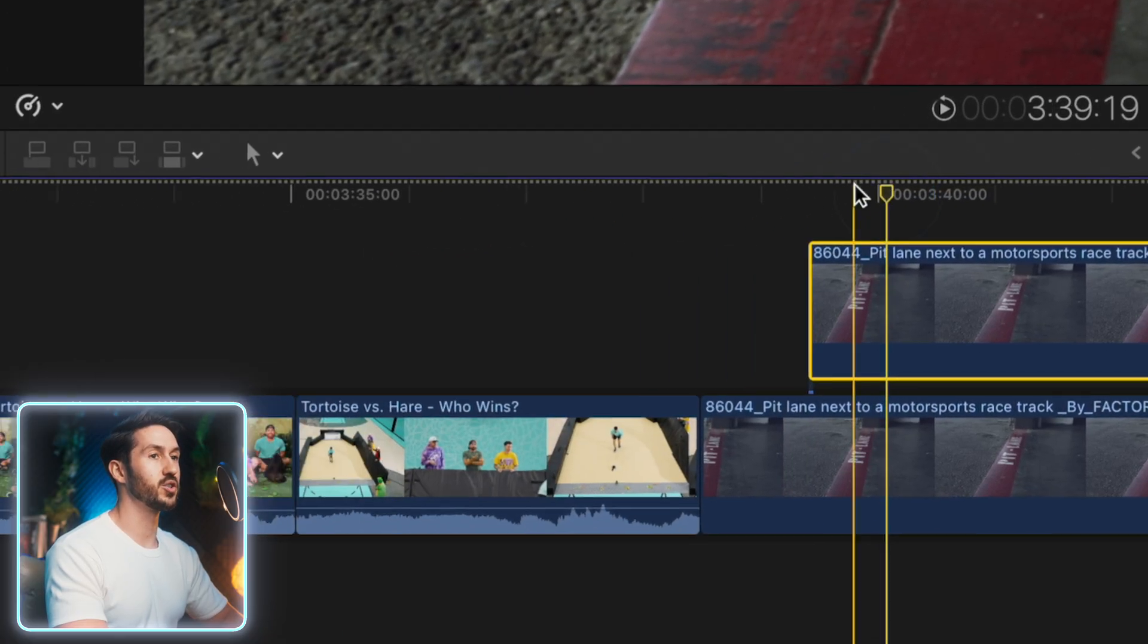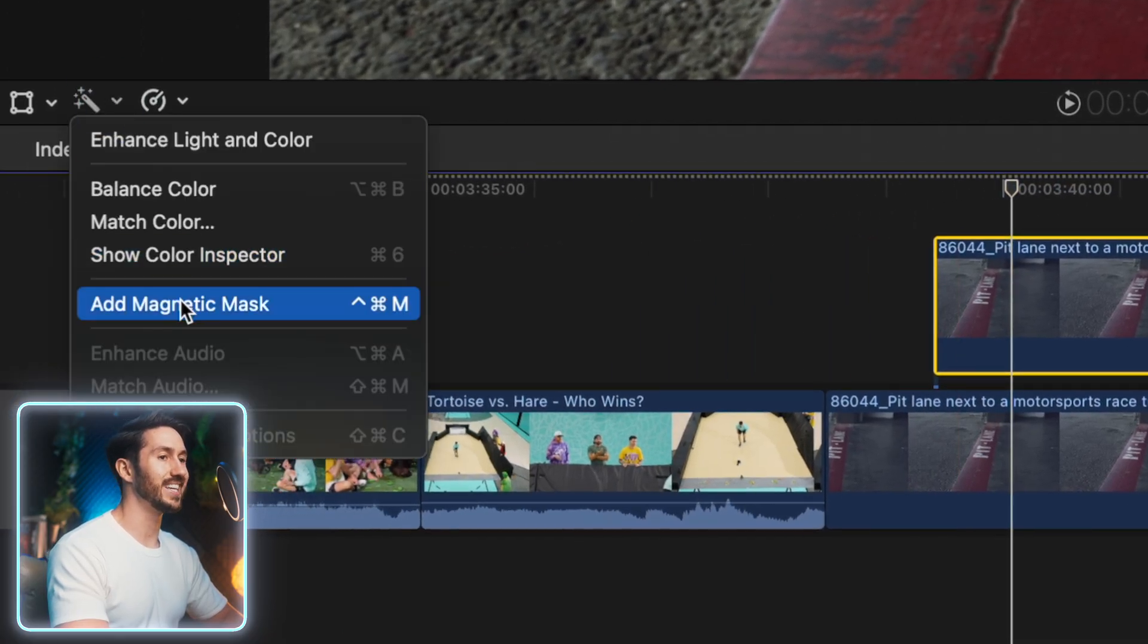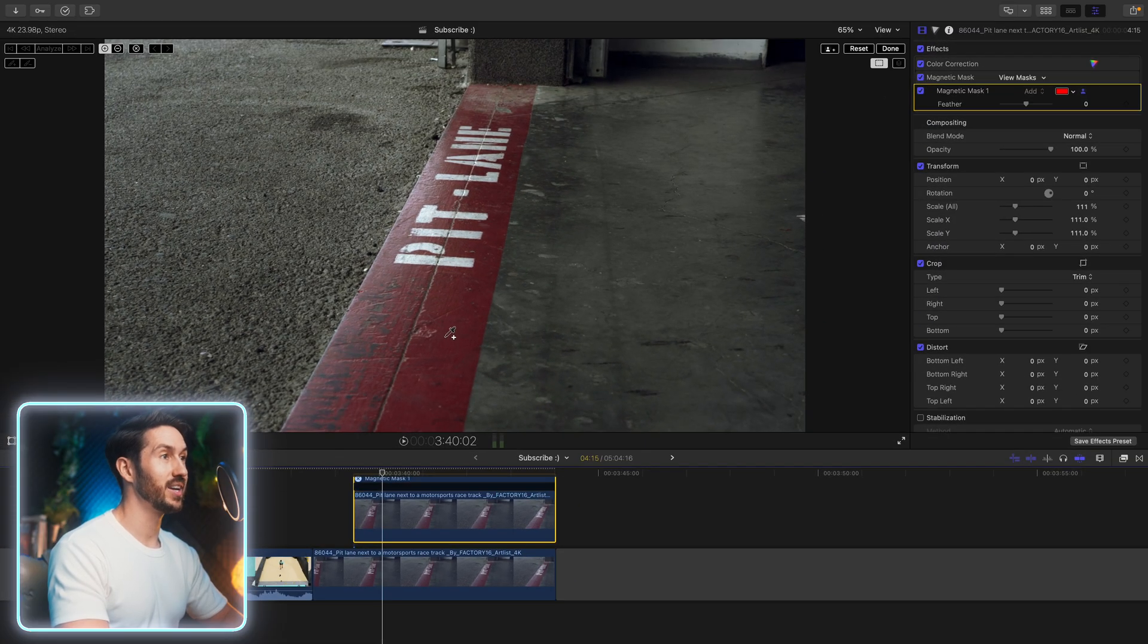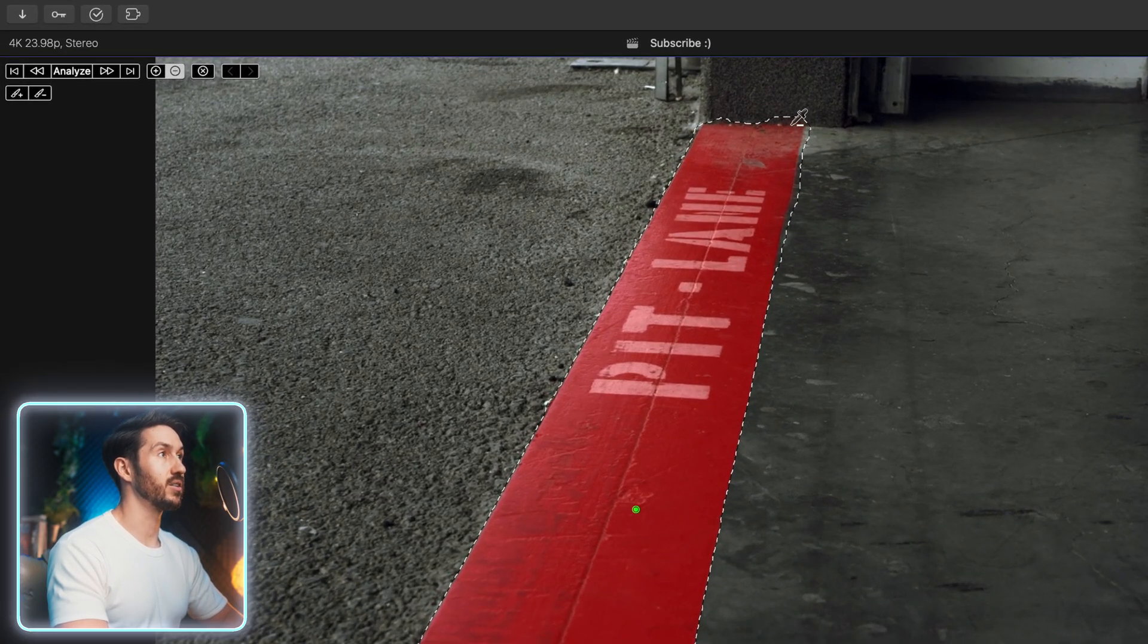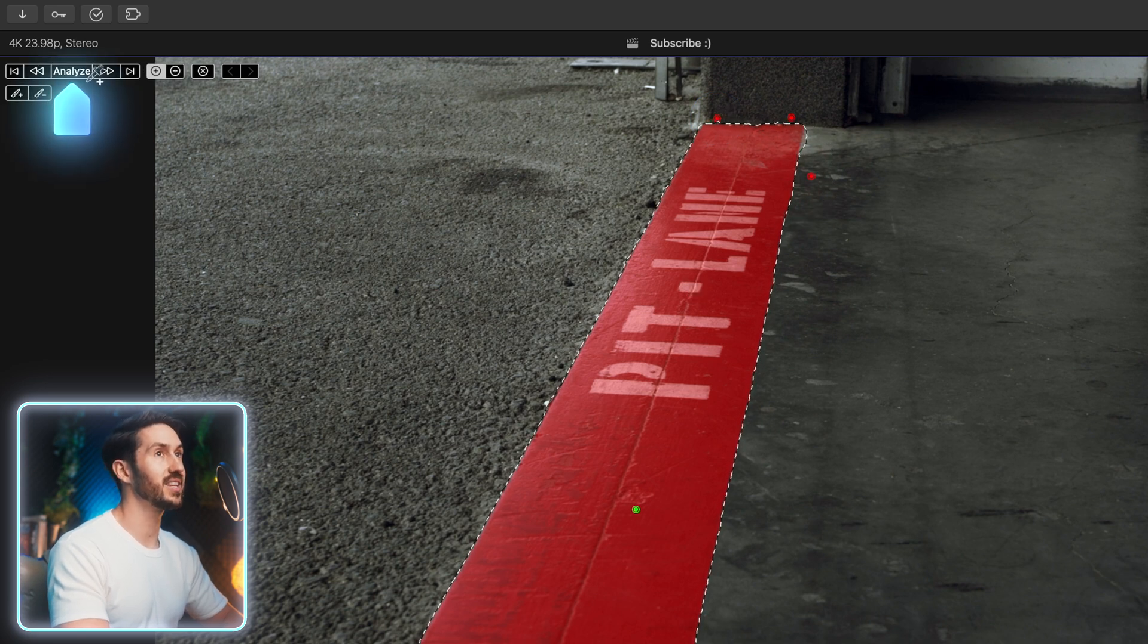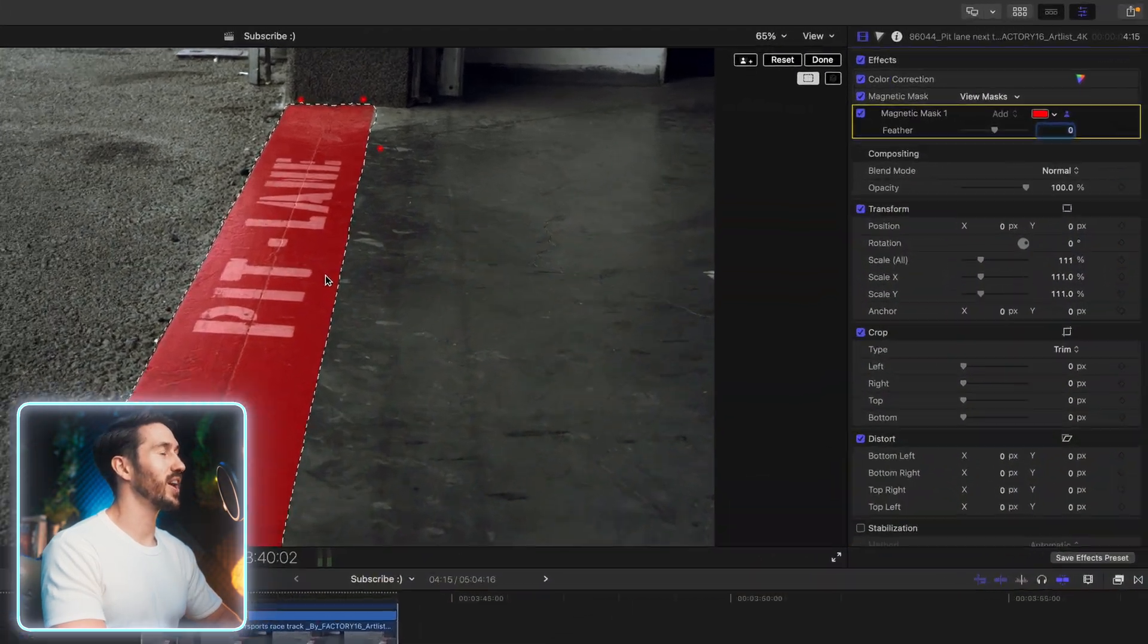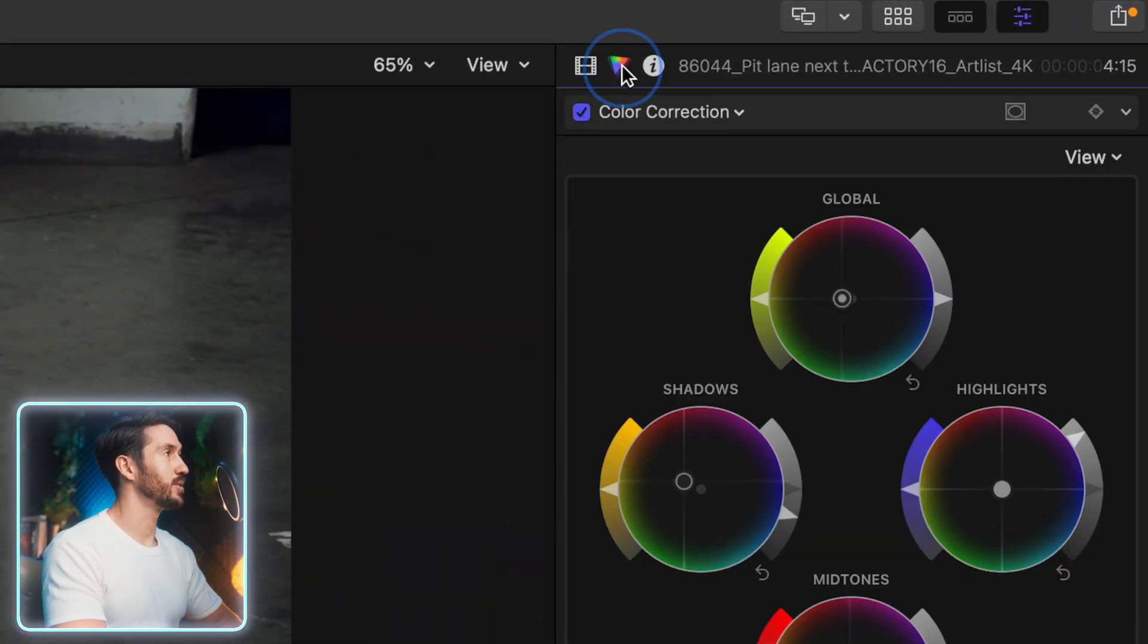And we are going to go to this magic wand icon and hit add magnetic mask or press control command and M and just select our line here. I'm holding option to deselect the areas that I don't want to be selected. And then go to the top left and hit analyze. Once that's tracked, you can go to the top right and hit done.